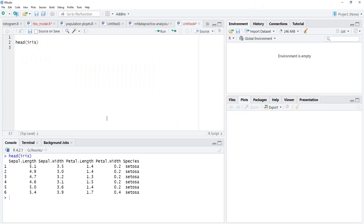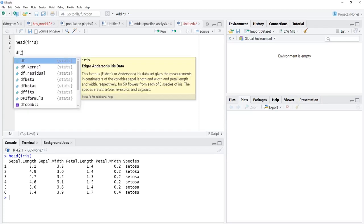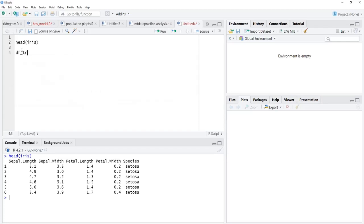We will see the dataset head. When we run that, we see that four numeric variables and one categorical variable are there. We will use a subset of this iris dataset that I will name as df_trunc for df truncated.